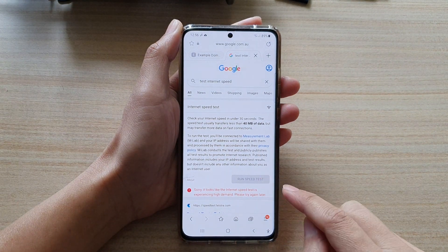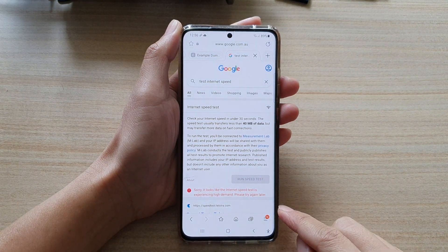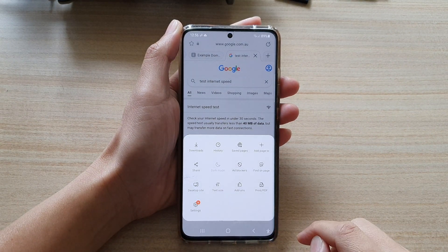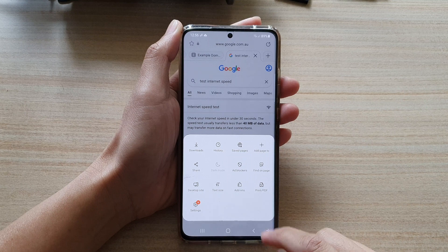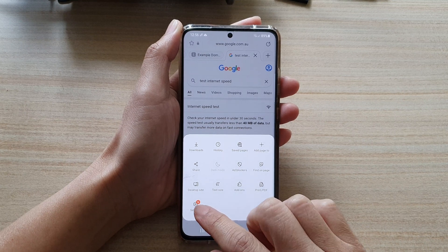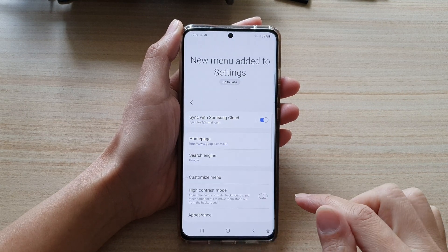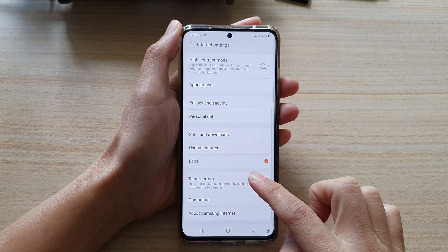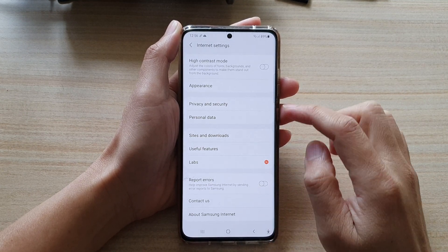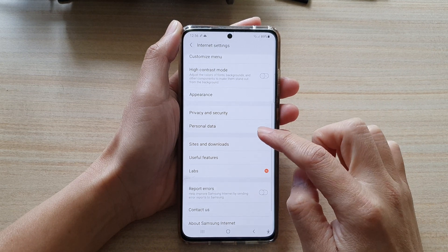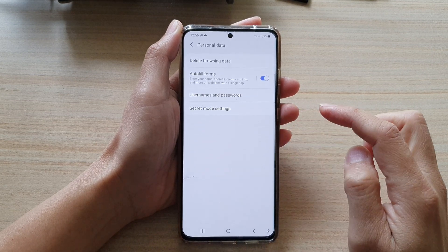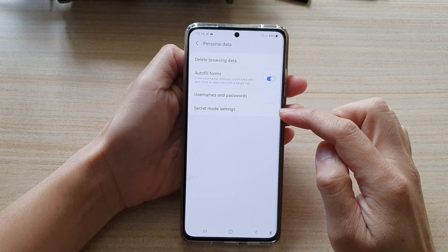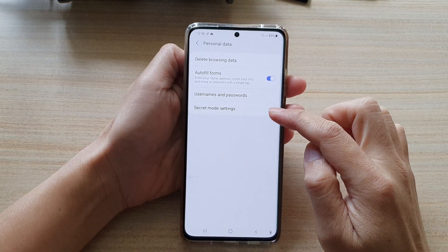Next, go down and tap on the menu key, and from the pop-up tap on Settings. Then tap on Secret Mode Settings.